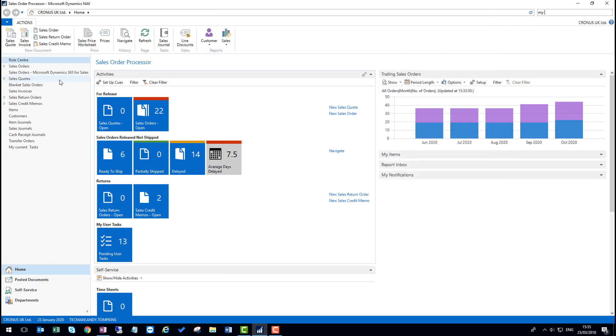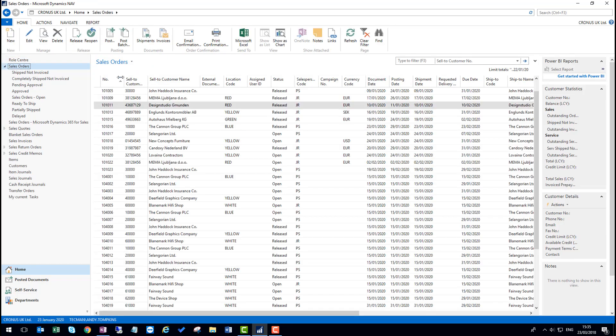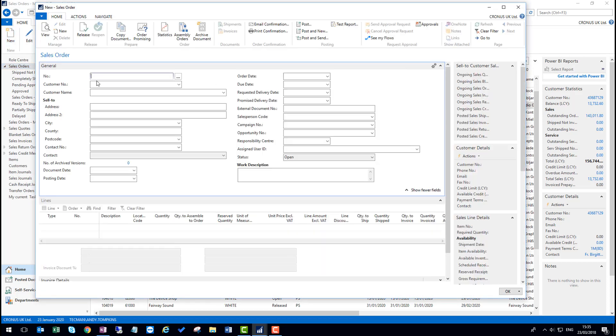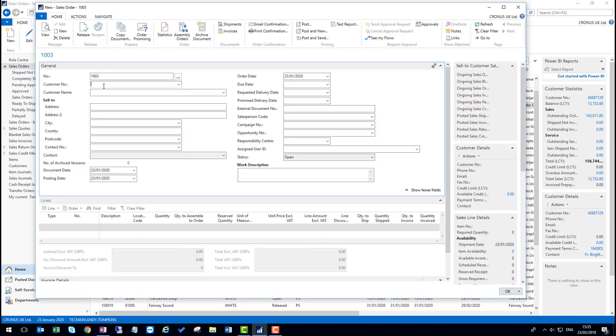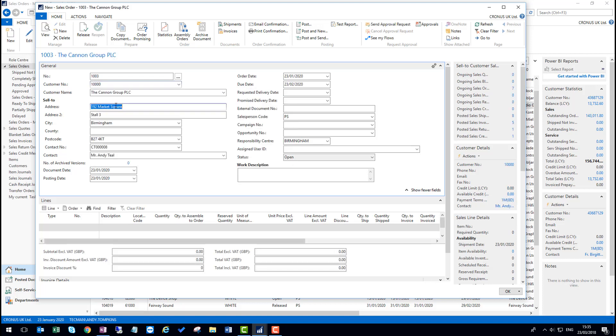So in this case, I'm going to look at changing the customer address for the Canon group. So I'm going to create a new sales order here and choose their customer record. Now supposing that during the processing of this order, the customer tells you that they have moved, or that we've got an error within our data and we need to correct it. We can do this directly on the sales order.